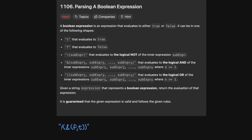A Boolean expression is an expression that evaluates to either true or false. It can be in one of the following shapes: T that evaluates to true, F that evaluates to false, a not sub-expression that evaluates the logical not of the inner expression, an and sub-expression, or an or sub-expression. Given an expression, return the evaluation of it — it's guaranteed the expression is valid.